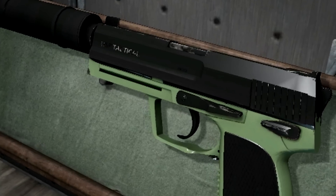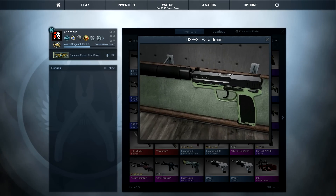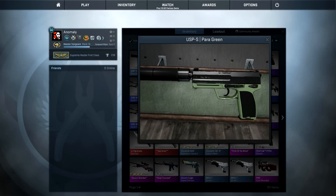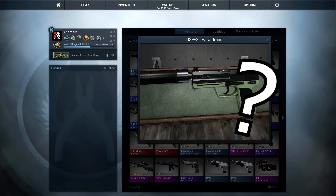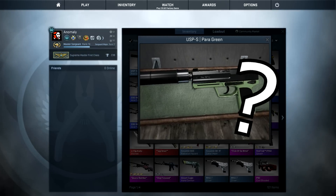Hello! Ever since I made my float value video, people have been wondering how do I check the float value of an item that is on the marketplace.